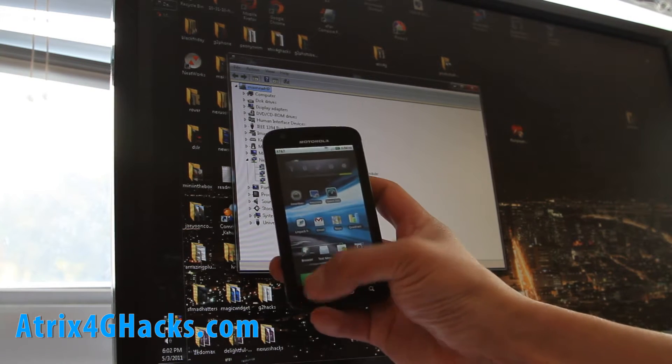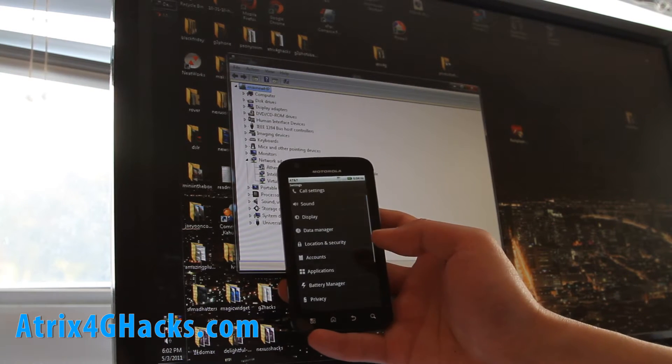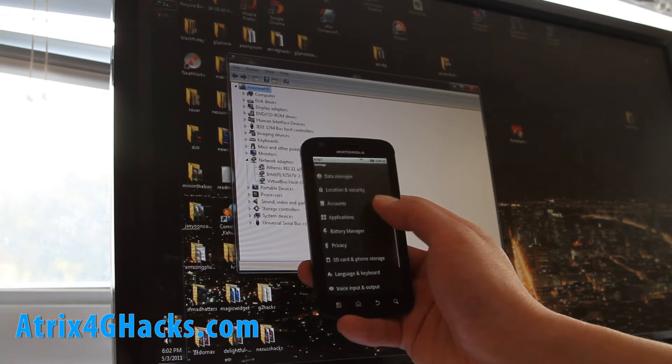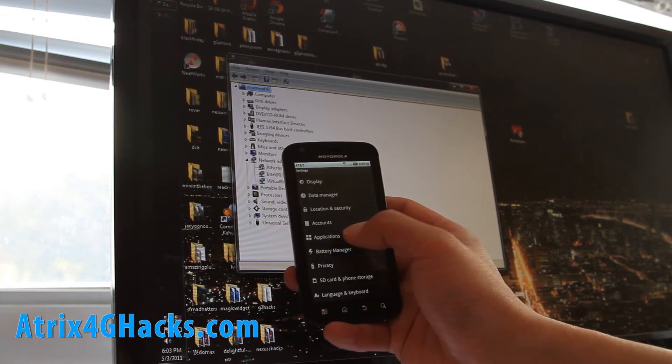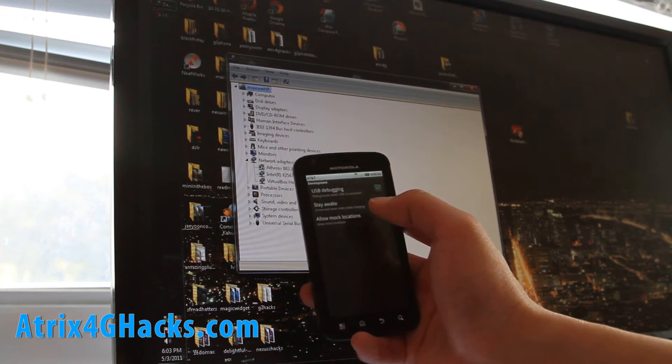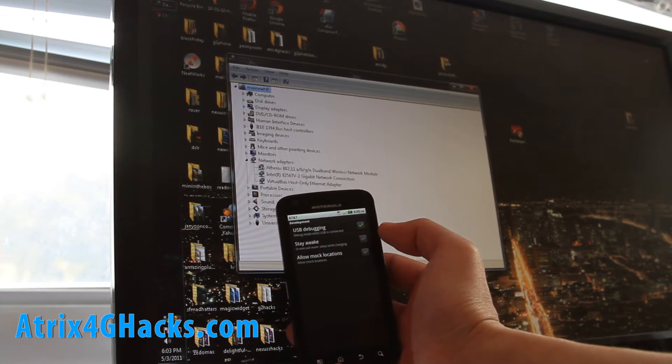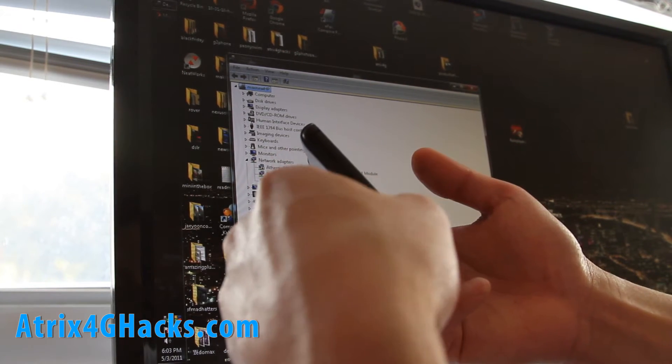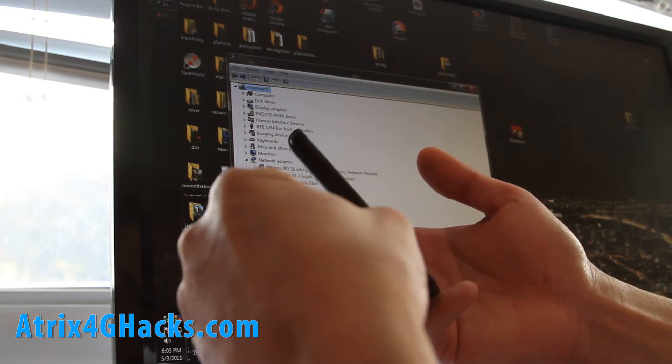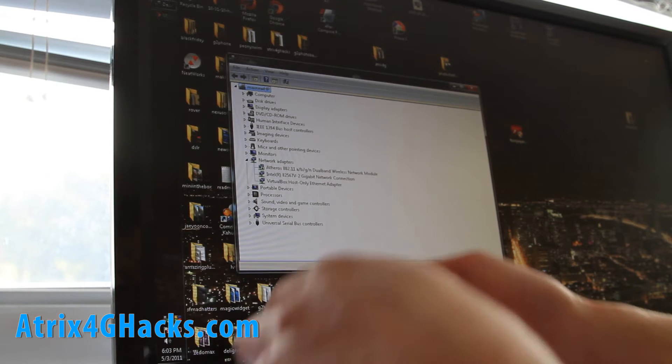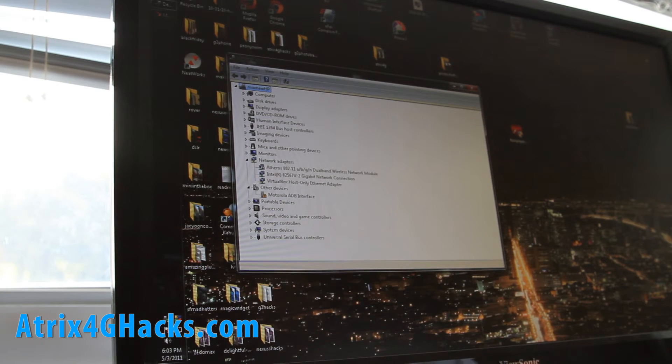And what you will do is, I have a 64-bit by the way, go to settings and then go to applications and development. Make sure USB debugging is checked on. And then we're going to connect our phone to our computer.